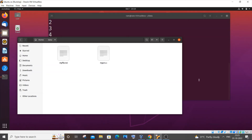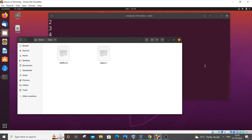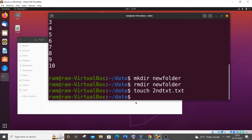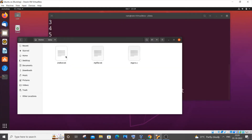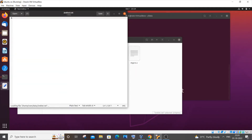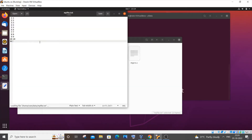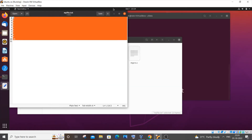Next is the copy command. I'll create another text file using 'touch secondtext.txt'. Now we have two text files — 'secondtext.txt' is empty, while 'myfile.txt' has values. I want to copy the contents of myfile.txt into the second text file.